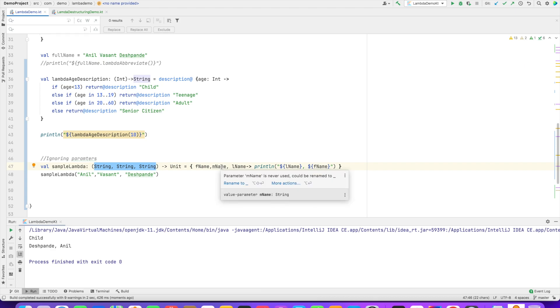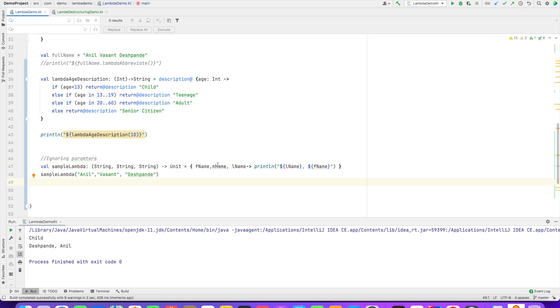So what you can do is, whatever the thing that you want to avoid, you can replace it with an underscore. And if you see here, that's what the IDE is showing as the suggestion.